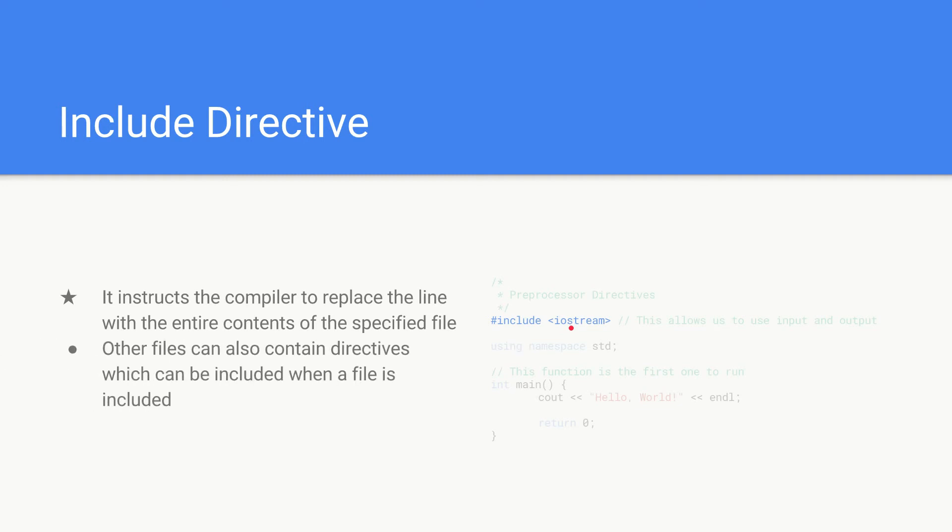iostream basically defines the standard C++ input and output functions. We're doing this so that we can use the cout here later which you'll see we'll explain a bit later. This is just the basic file that allows us to input and output to the console.